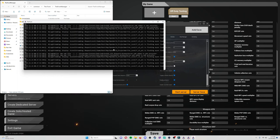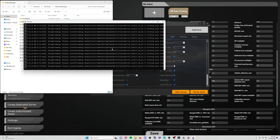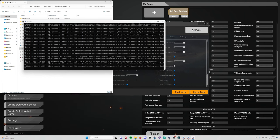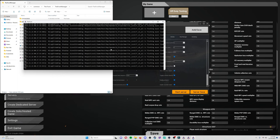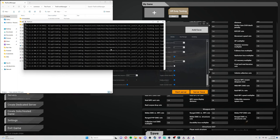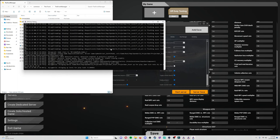Effectively, you cannot close this. If you close this you'll crash the server and you risk losing all your data. So what this is doing is it's running the server on your computer in its own little window, in its own instance, and it's separate from the game technically.